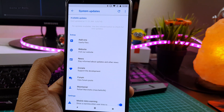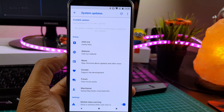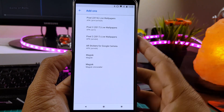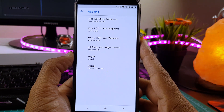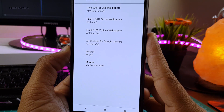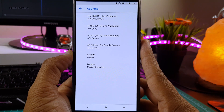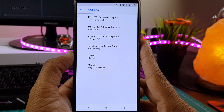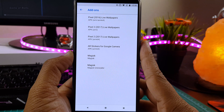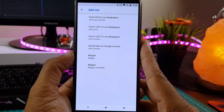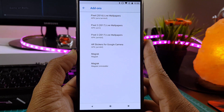When you go to System Updates you find some useful things like add-ons, where you find the latest Pixel live wallpapers and Magisk installer as well as Magisk uninstaller — and that's really helpful. If you don't know what Magisk is, it is a tool that we use to root our phone.